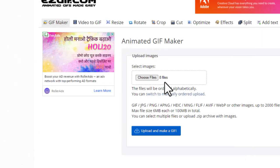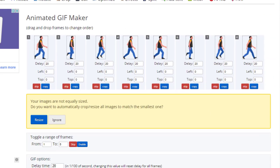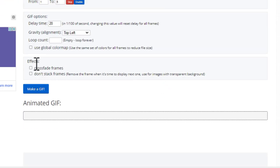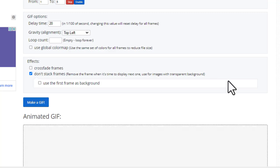You can see that we have eight files here. I can say upload and make a GIF. The next step is a very important one. You go down a little bit and see this option called effects. In this you check this option called don't stack frames. Then you say make a GIF.